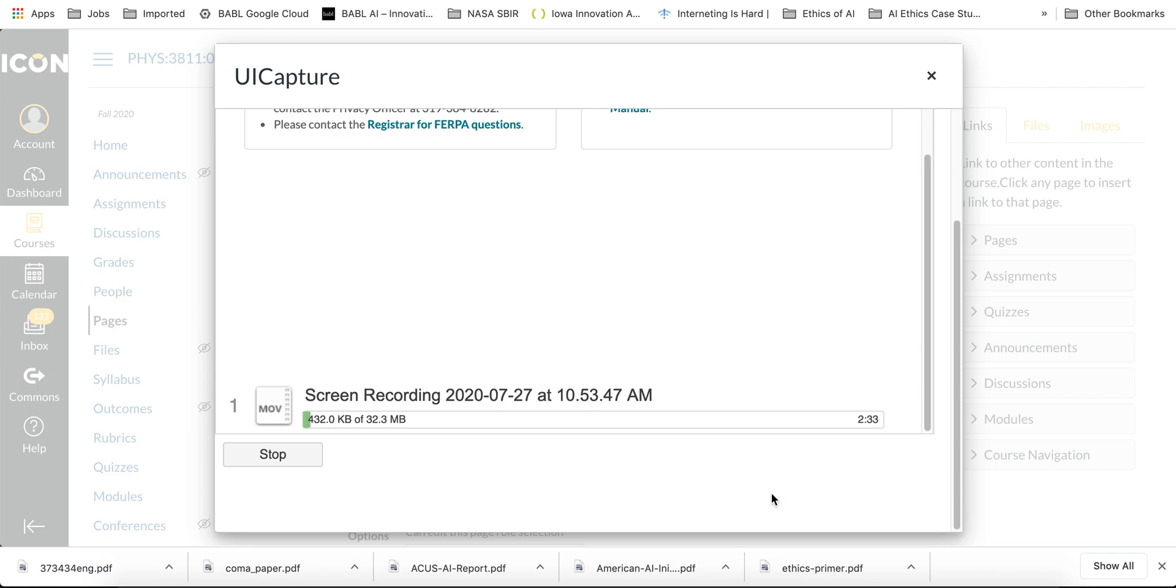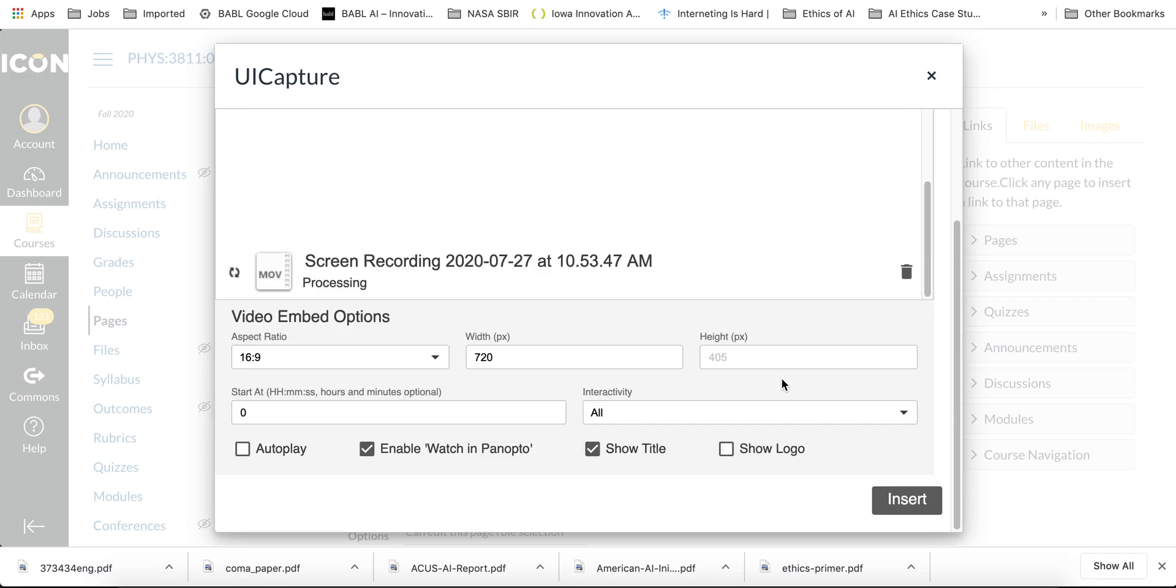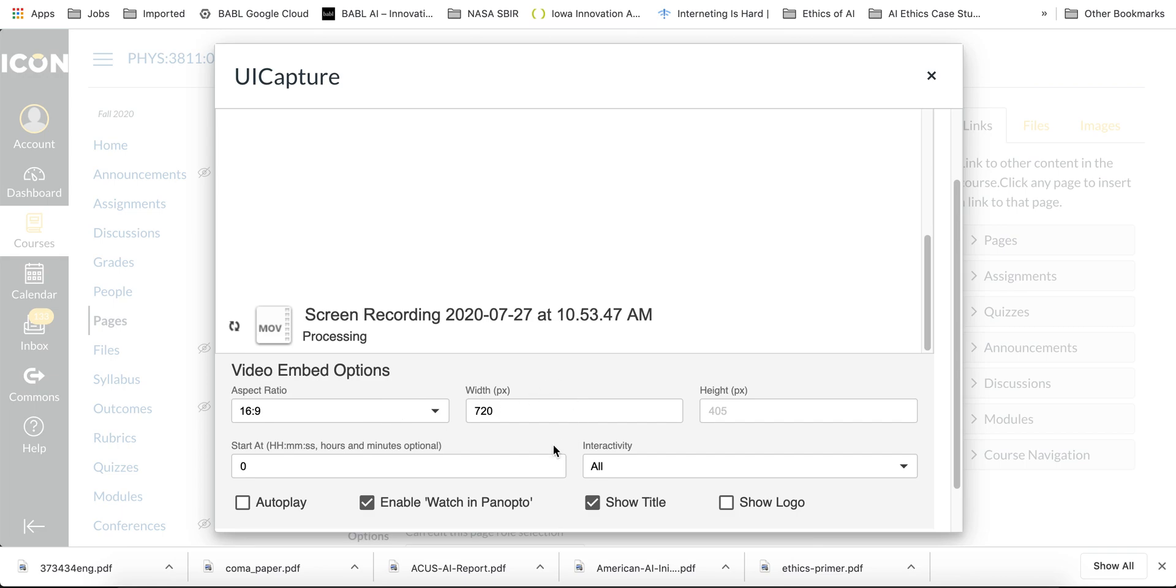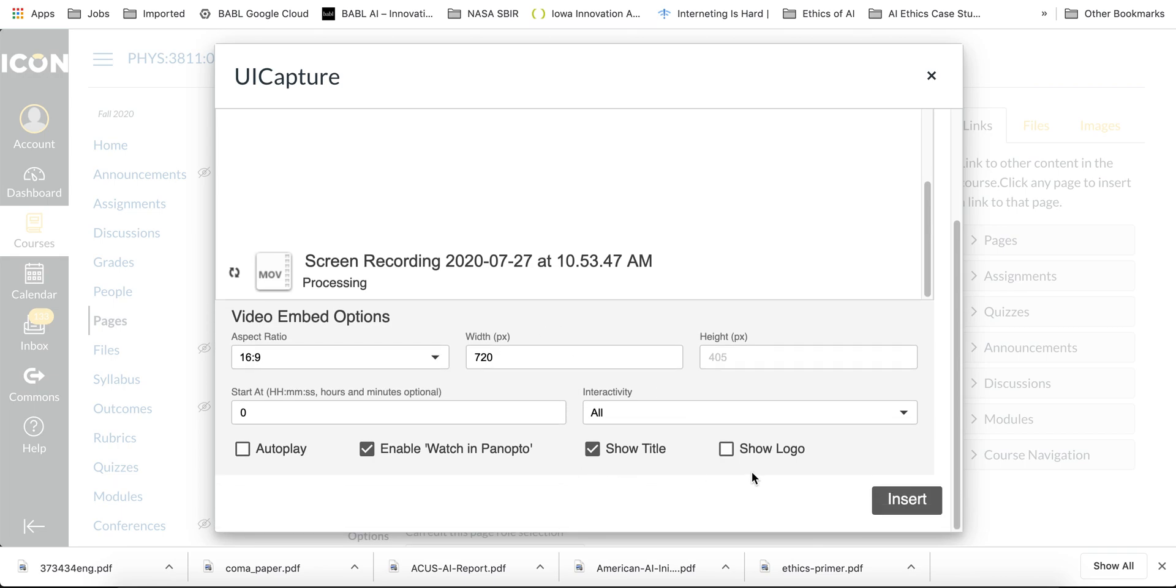So now we can see that the upload process has finished, and here you can examine some of the video embedding options. You can change any of these that you wish, and you just need to press Insert.